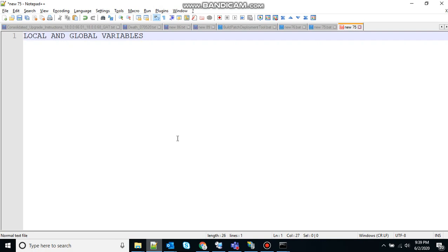So today we are discussing local and global variables. In any programming language, there is an option to mark variables as having some sort of scope.